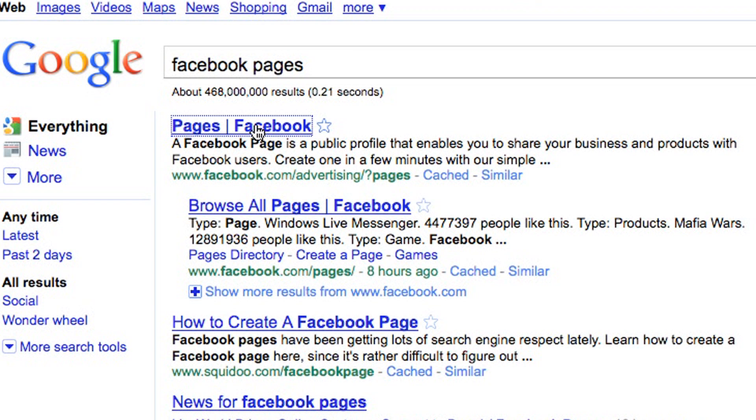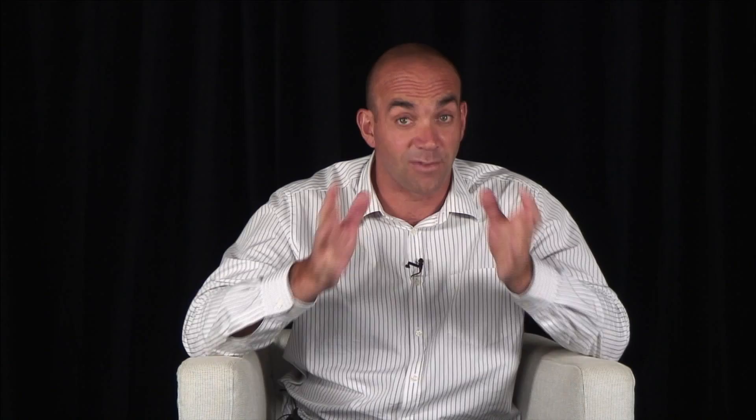Then when you have done that, you can start sharing on that page. The reason why you want a Facebook page is that a Facebook profile is limited to 5,000 friends, at least at the moment when I say that.